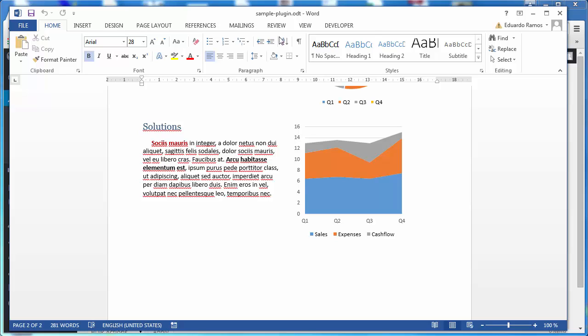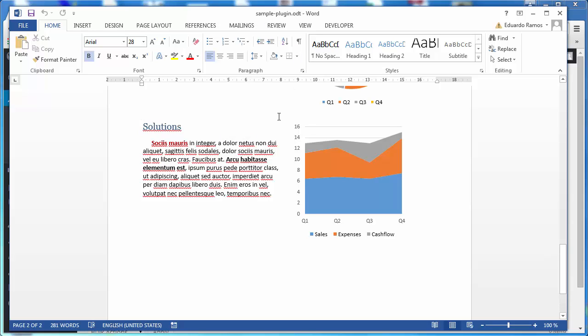So whenever you're working with Microsoft Office, well, if you work with LibreOffice or OpenOffice, ODT is the native format so you don't have to do anything.